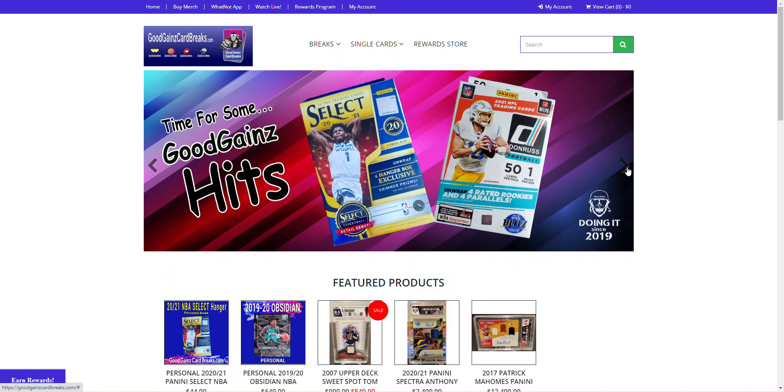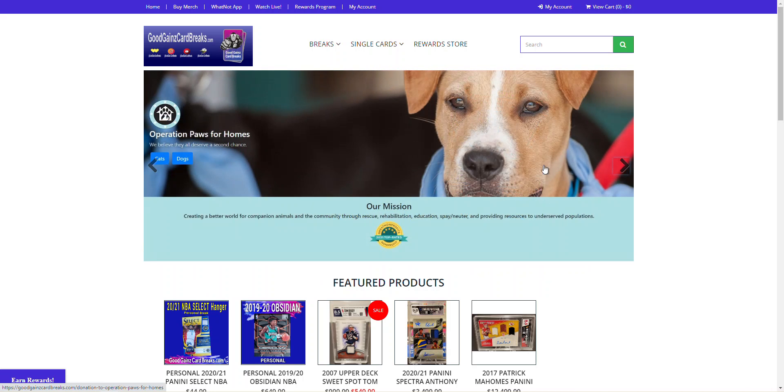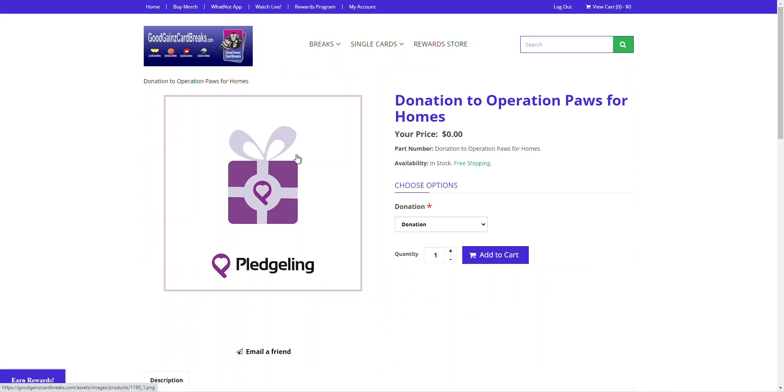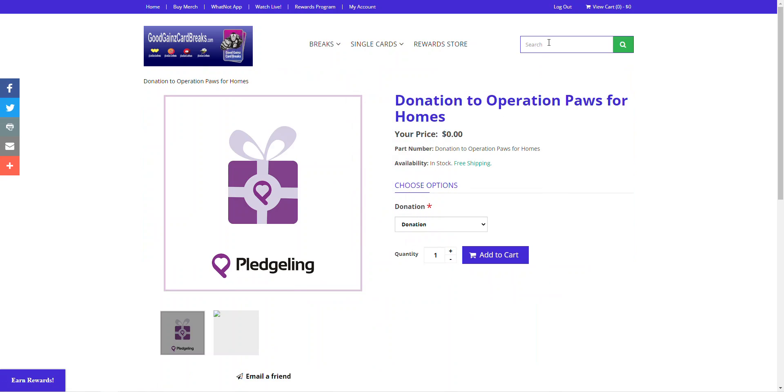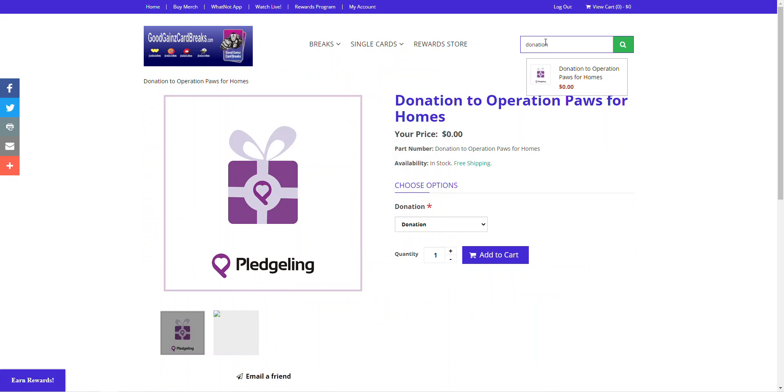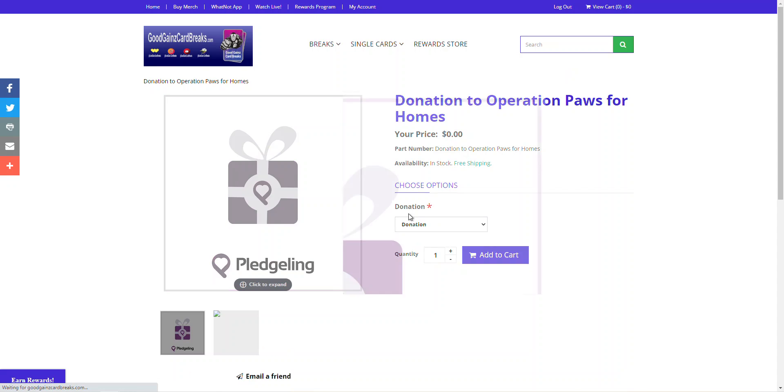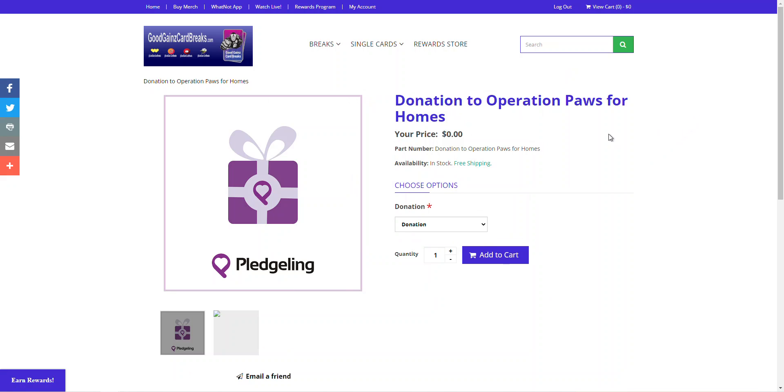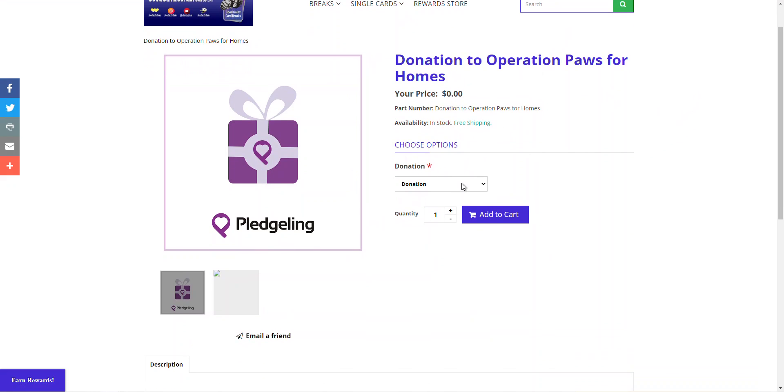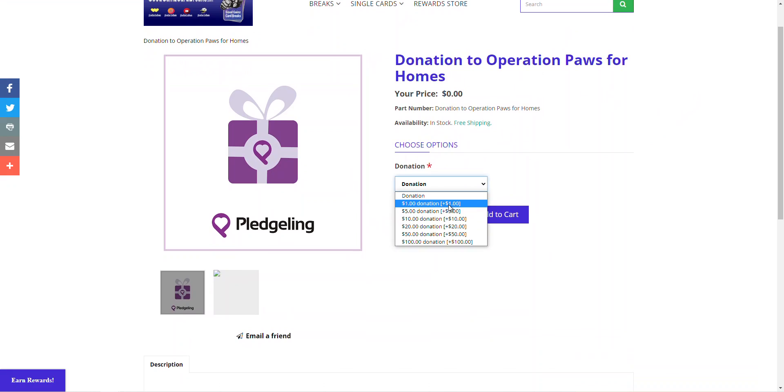So if you've got a good heart and you like giving back, you can go ahead and click on Operation Paws for Homes on our homepage carousel. Or you can go to the search box here and type in Donation or Charity, and it will pop up right there. You can click on it, and it will take you to the same product listing.